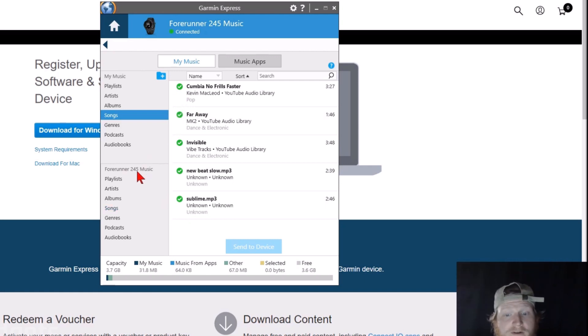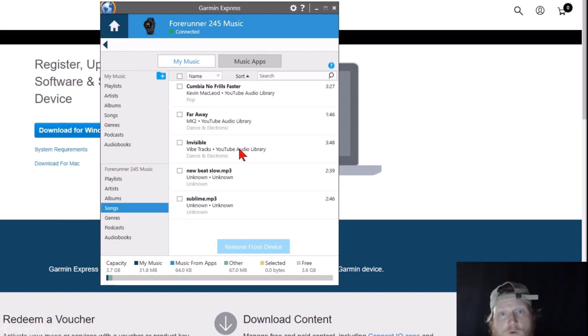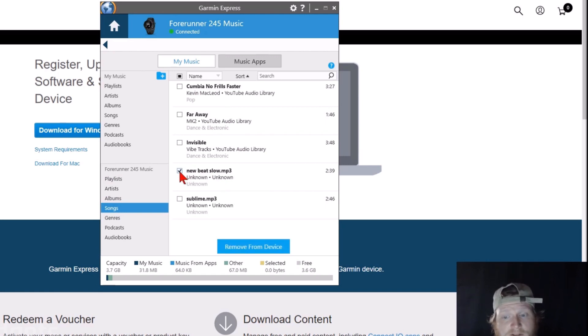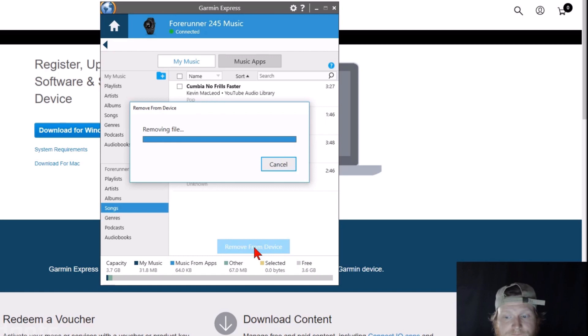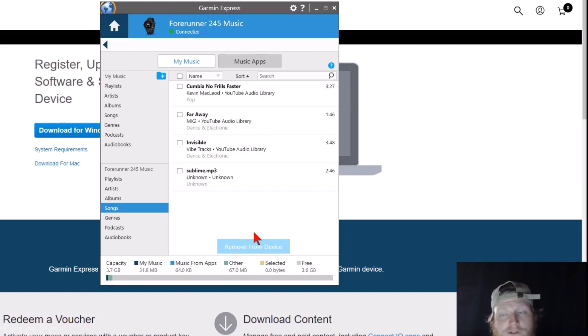We can also go down here where it says Forerunner 245 Music, select Songs, and we can see which songs are on here. If we want to remove any of these songs, all we need to do is select the song, and then select Remove from Device. That's going to remove that song from the Garmin Forerunner 245 music, so that we have available room for other songs.